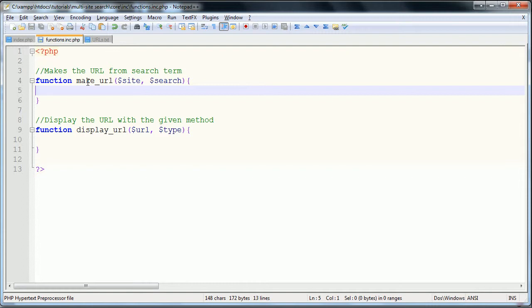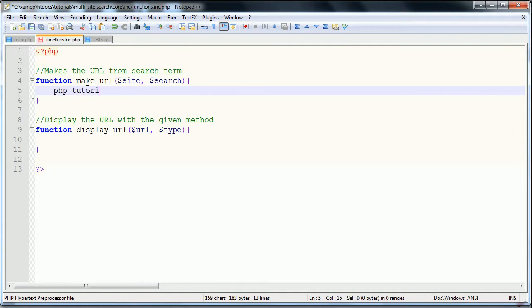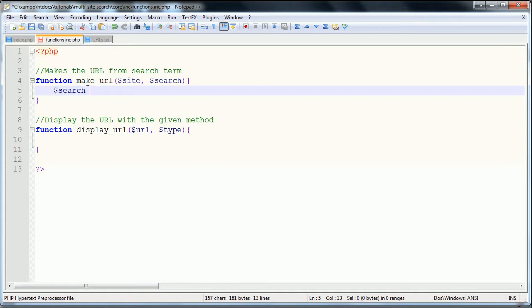So we're going to start up into this function first in the make_url. The first thing we're going to do is protect ourselves from XSS injection and adding a plus sign for each space of the URL, because in all the URLs you have to have a plus sign in between key terms. So we're going to say that the search is equal to first html_entities of search.